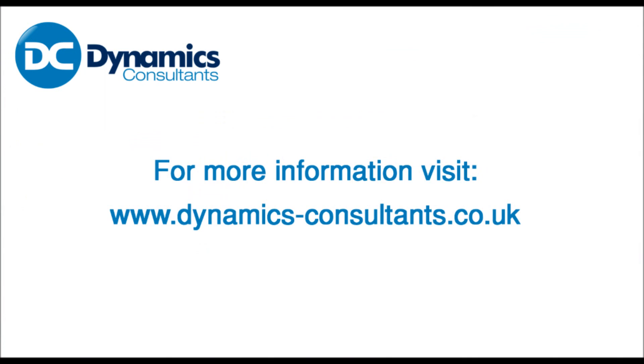This concludes our demonstration today. Thank you for your attention. If you require additional information, please visit our website at www.dynamics-consultants.co.uk.